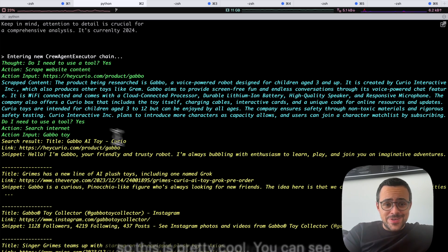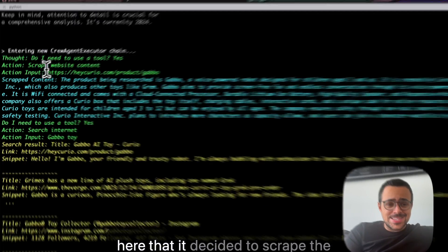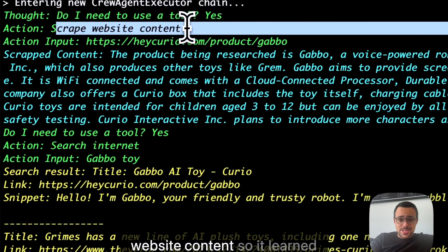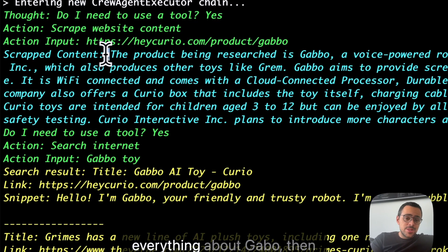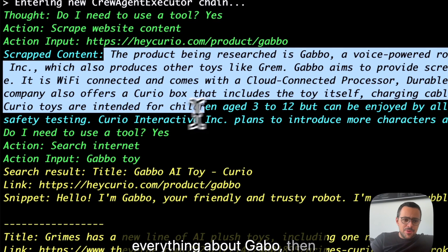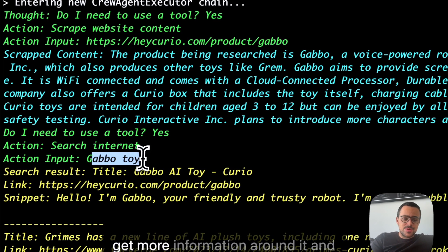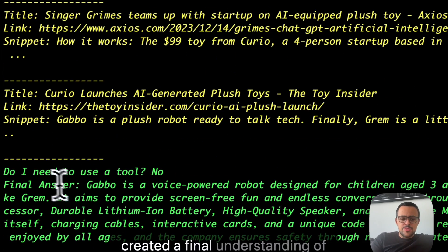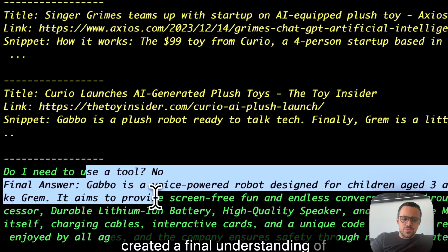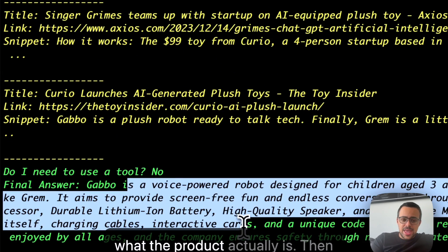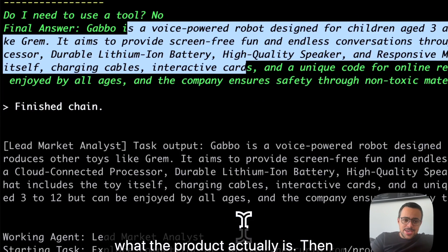Alright, so this is pretty cool. You can see here that it decided to scrape the website content so it learned everything about Gabo, then decided to search the Internet to get more information around it, and created a final understanding of what the product actually is.